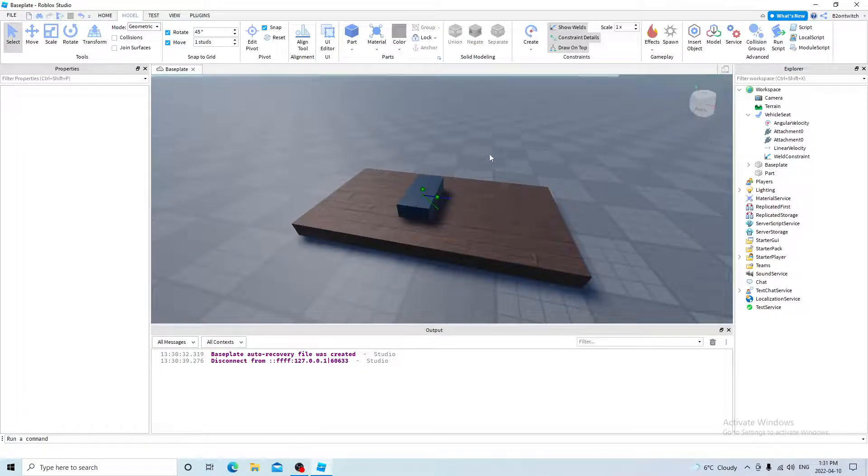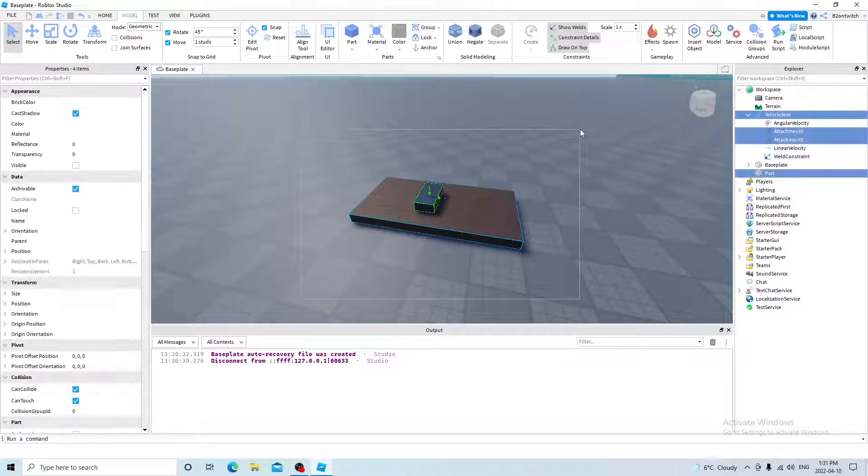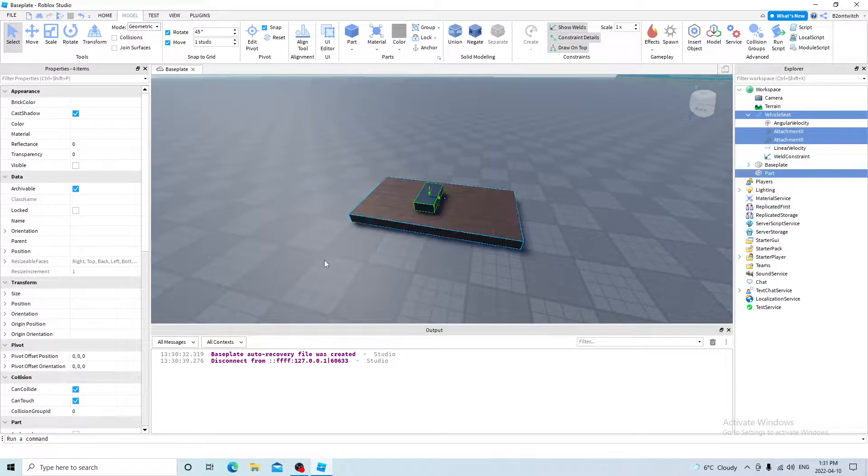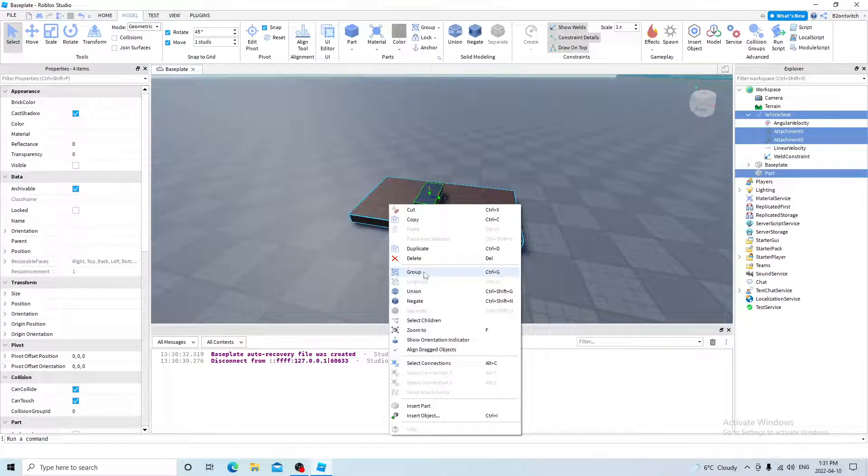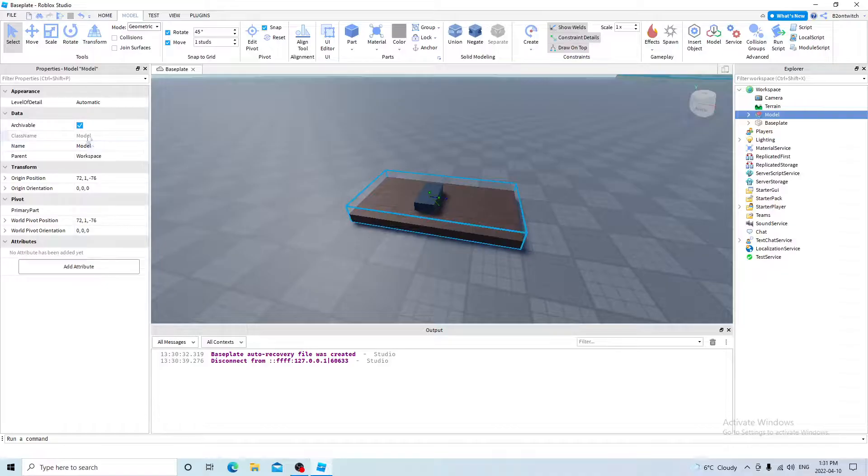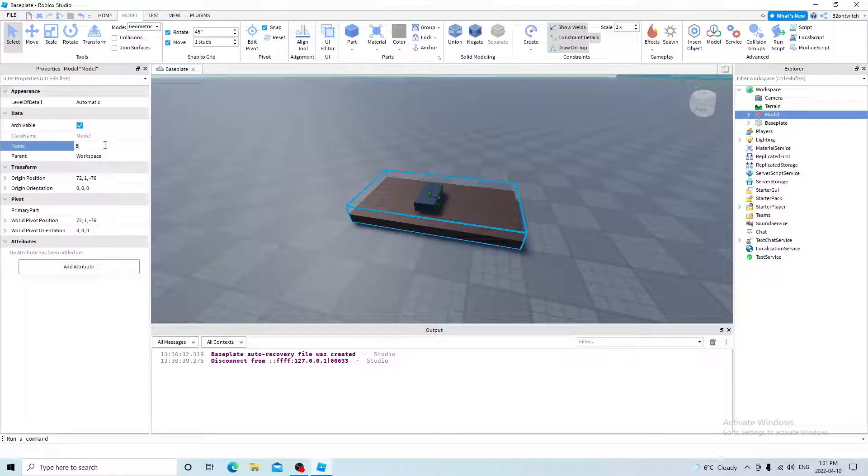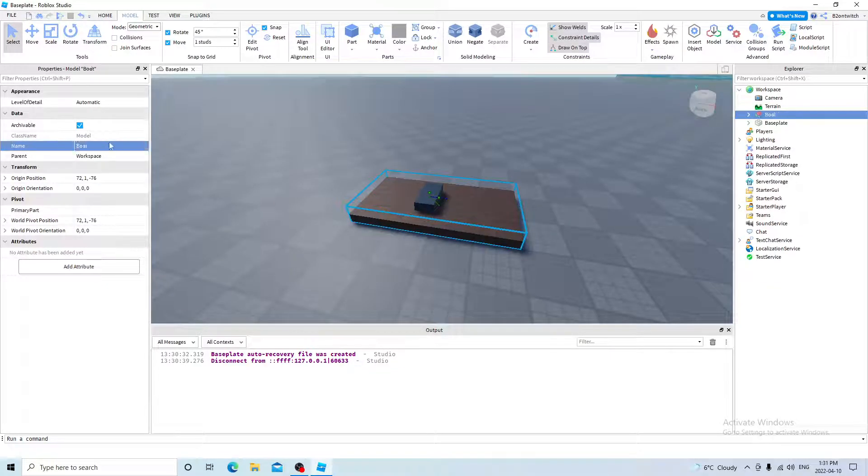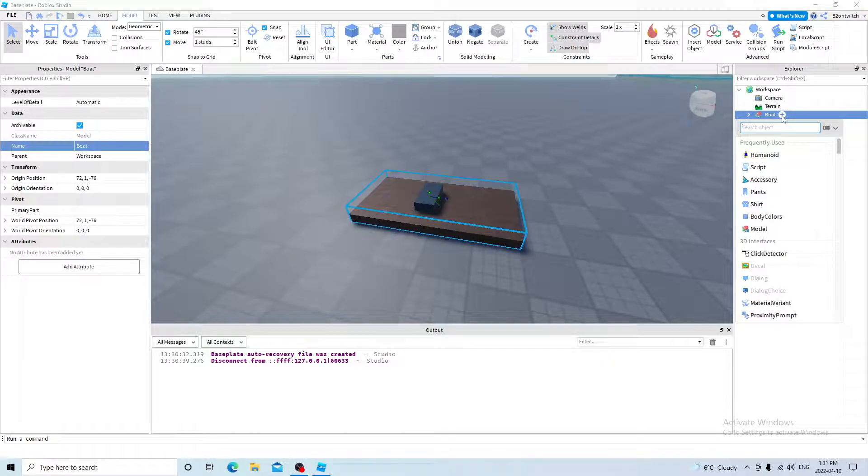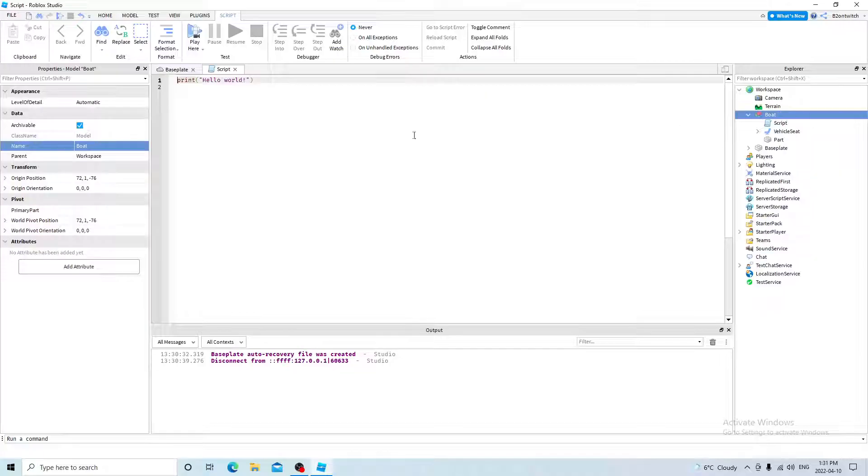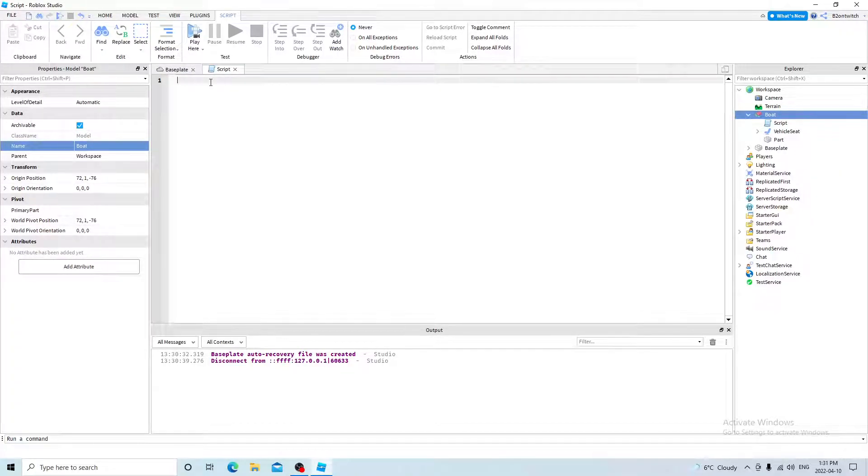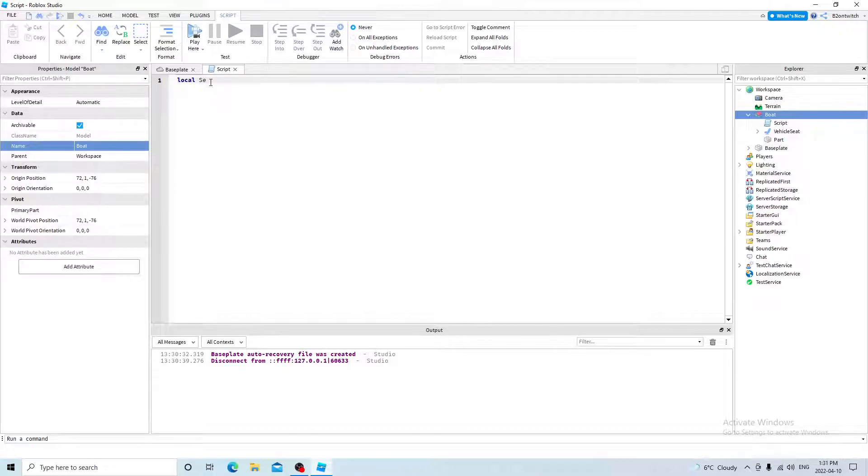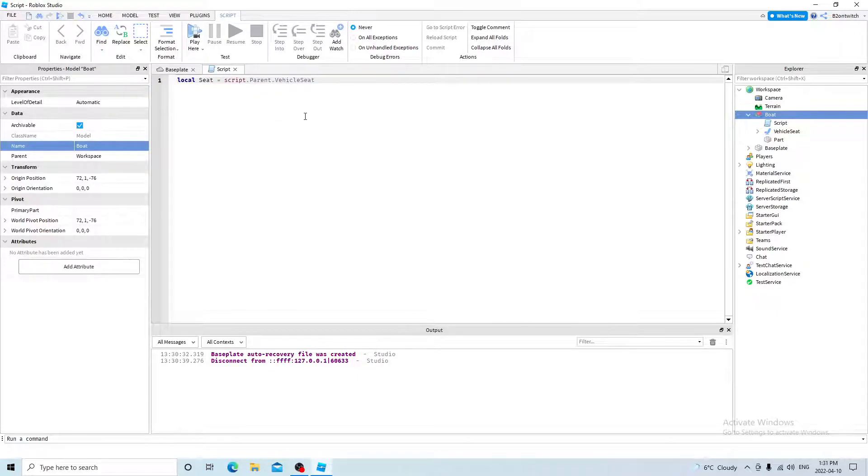And then you can group the boat. So select the parts, press CTRL plus G, or right click and press group. And then rename it to boat. Press the plus icon, search up script, delete the default code.